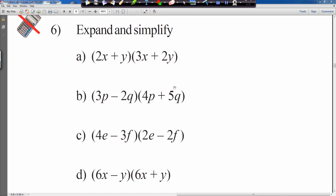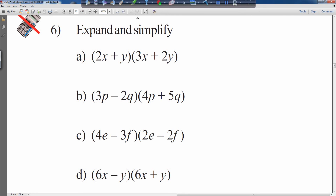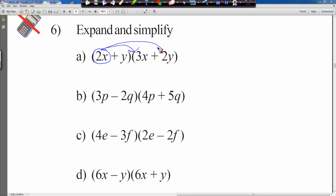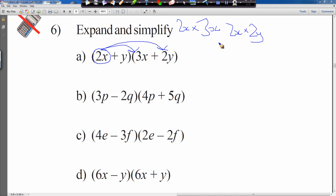This is the last section of clip 103b. We're looking at expanding and simplifying double brackets, but the letters are getting more varied — two different variables per bracket now. Nothing to worry about, folks. We start with 2x and multiply by each element: 2x multiplied by 3x, and 2x multiplied by plus 2y.